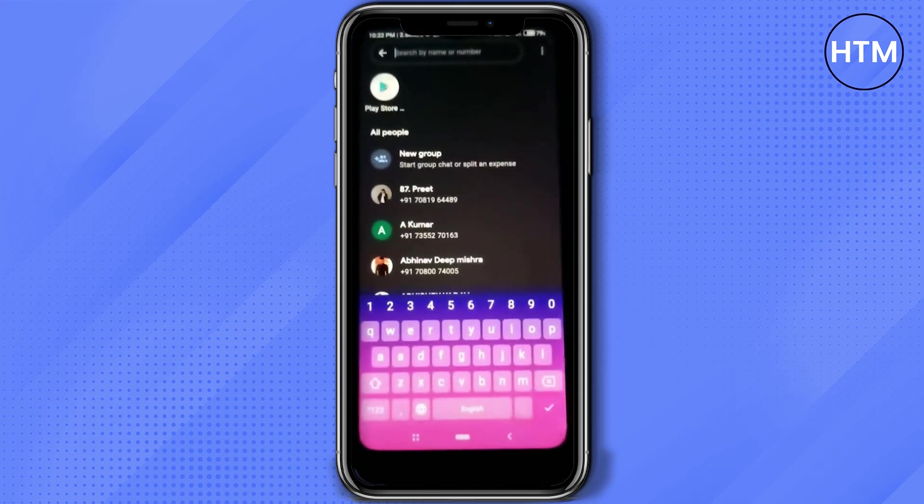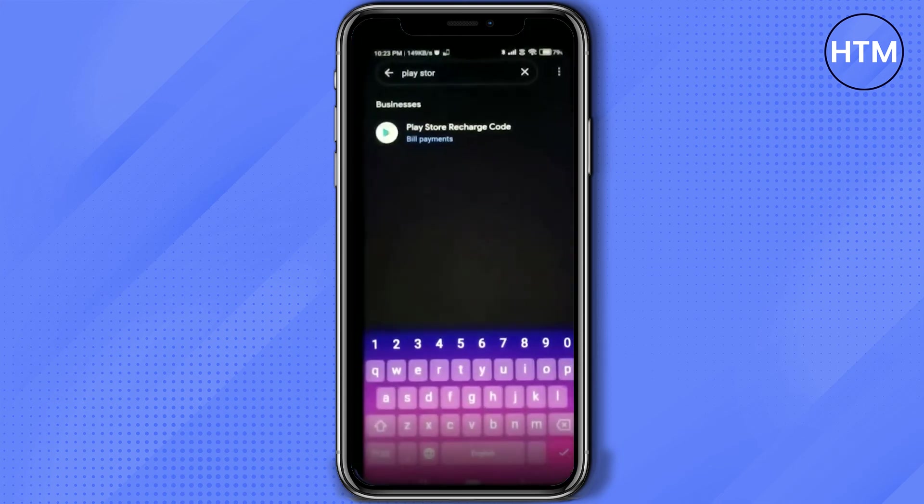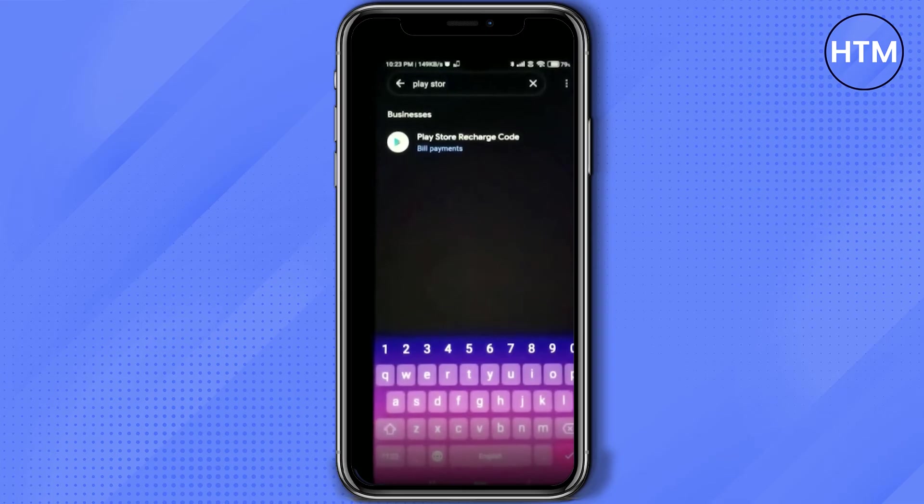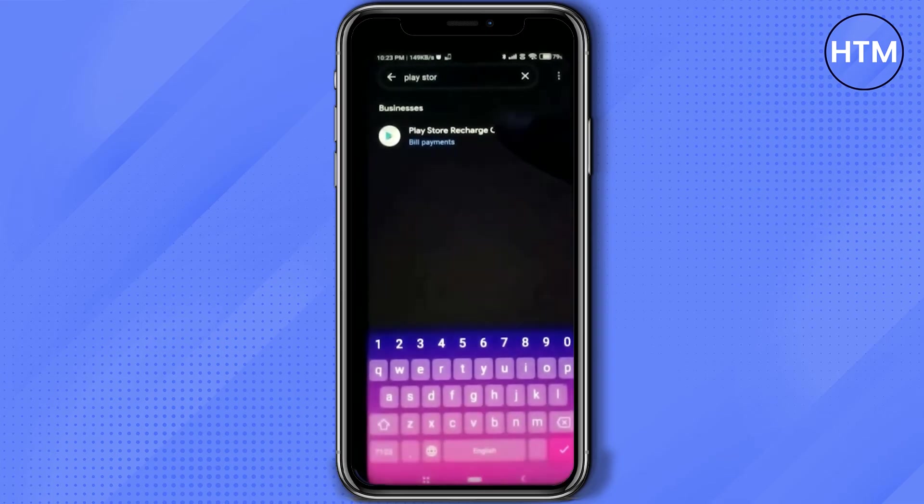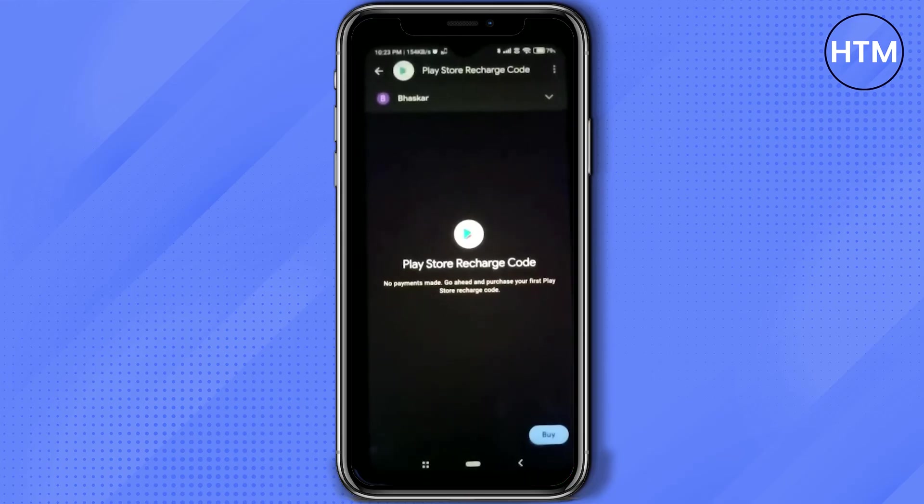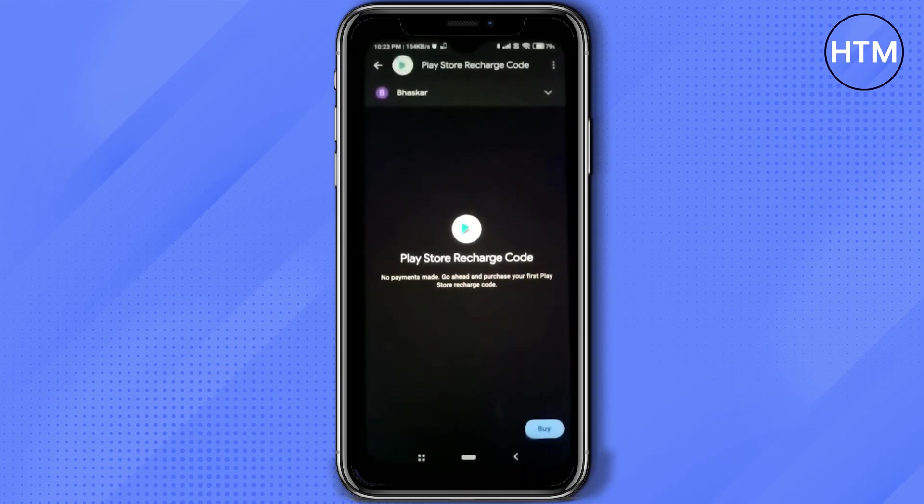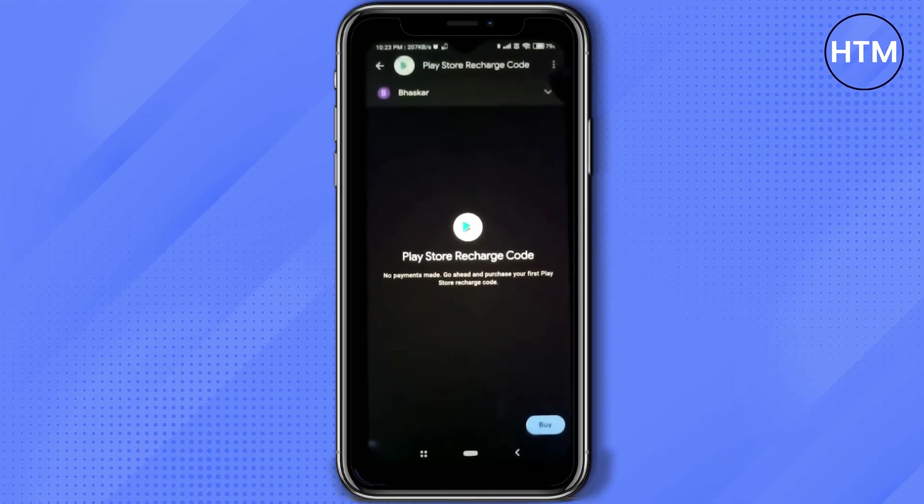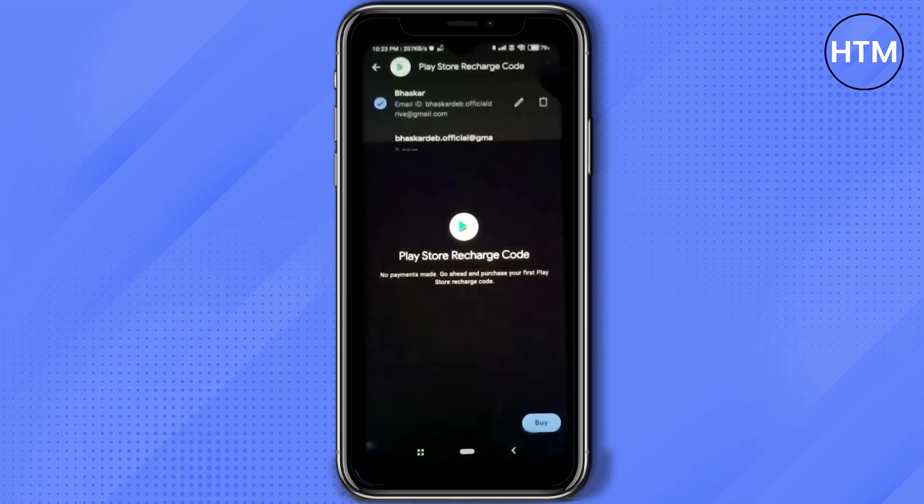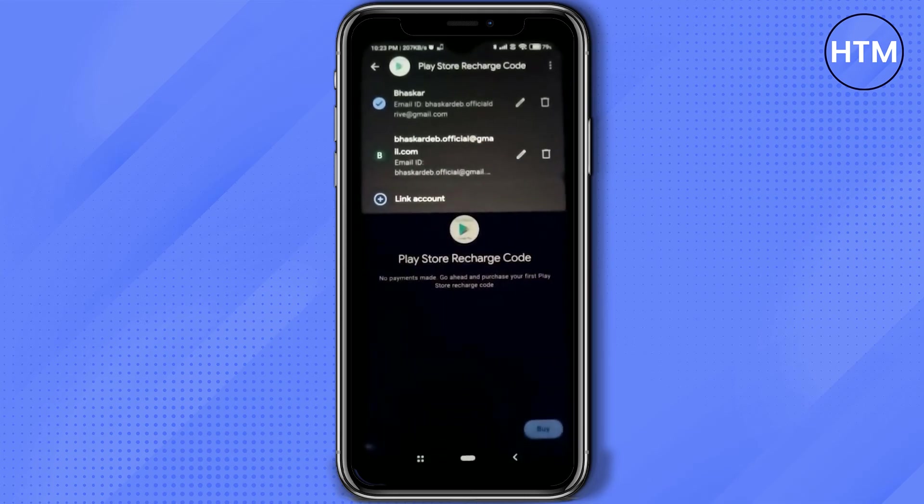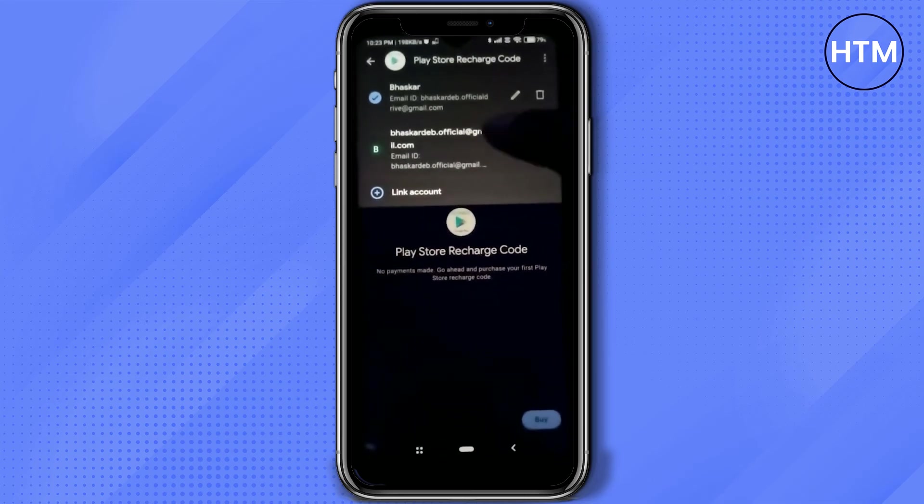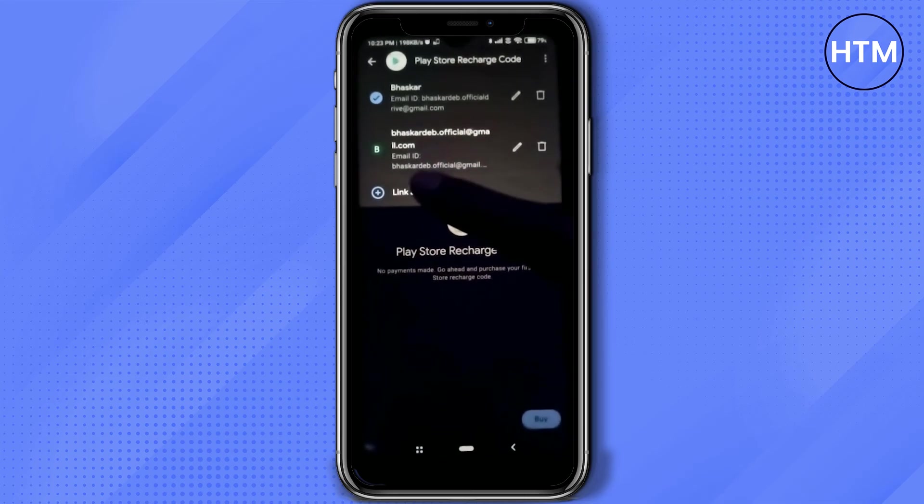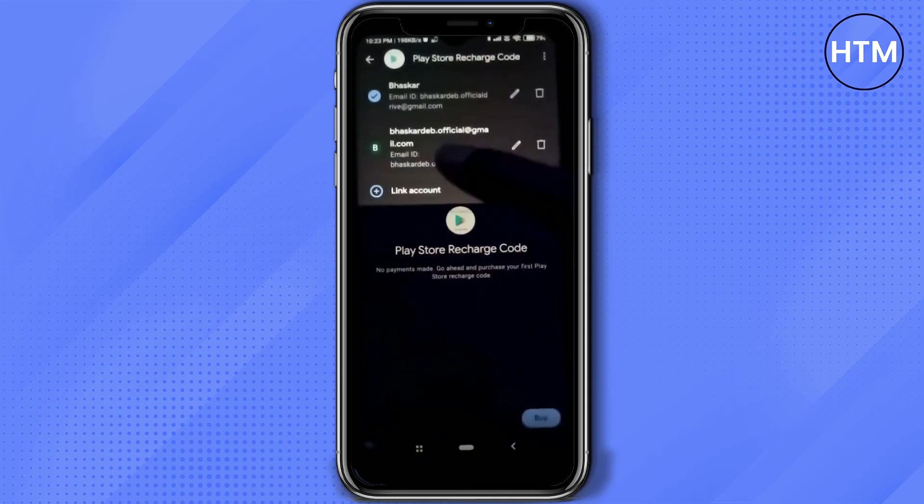After you are in Google Pay, simply search for Play Store, then click on Play Store recharge code. Click on the dropdown near your particular name, then choose the account or the email address which you want to add.